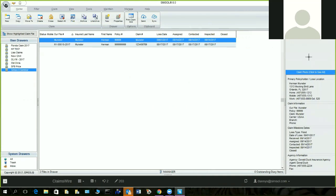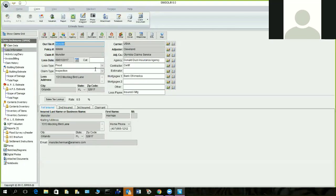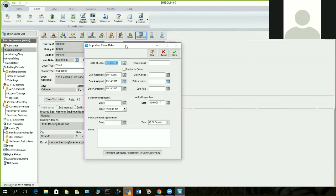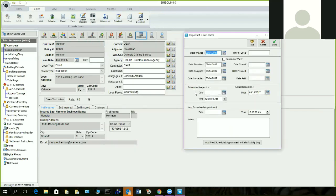We also have agency information and milestone dates. I stress that on every claim — please make sure you fill in the milestones. The milestones are located in the loss information. It's very crucial information — it keeps the claim fluent. You know your date of inspection, date closed, date invoiced, and my favorite: date paid. The date received, assigned, and contact closed automatically updates the claim.